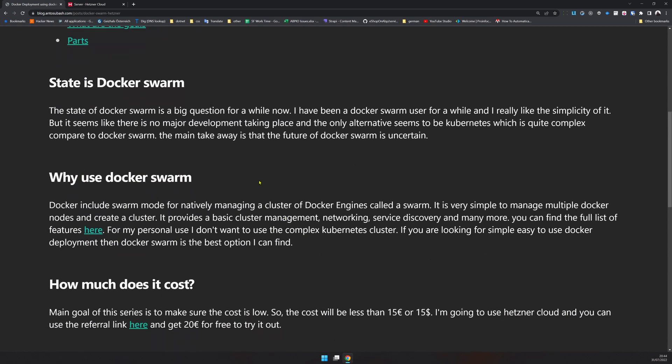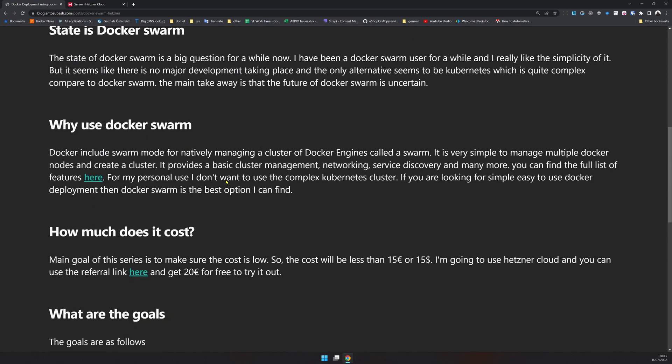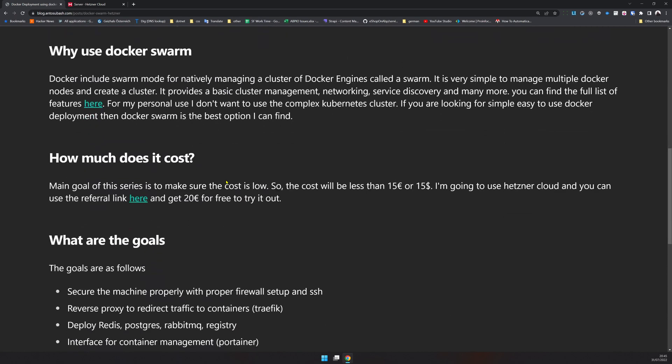Why use Docker Swarm? It comes with Docker, you can do native stuff in the Docker engine, it's very simple to create a cluster — you just run a couple of commands, connect your machines together, and have your own small Docker Swarm cluster running. You don't have to be familiar with all the complexities involved in Kubernetes. It's very simple — if you want to deploy containers you can easily do it without so much hassle. And how much is it going to cost?